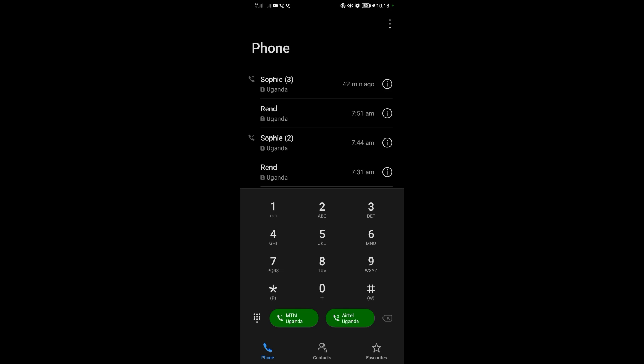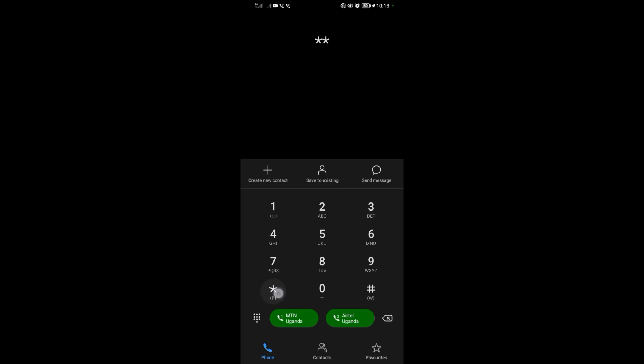Then you dial it, then you guard your calls. Anyone who tries to call you won't access you at that time, and you won't necessarily have to block them. That's how it works, thank you for watching.